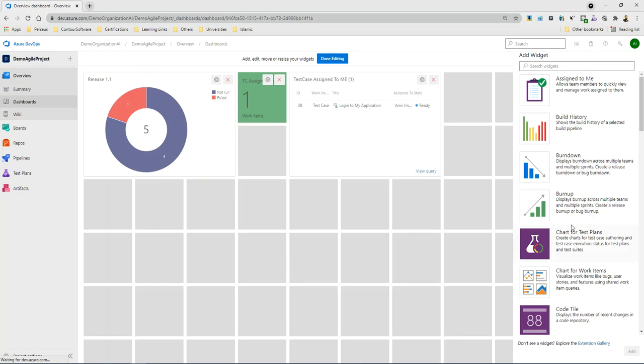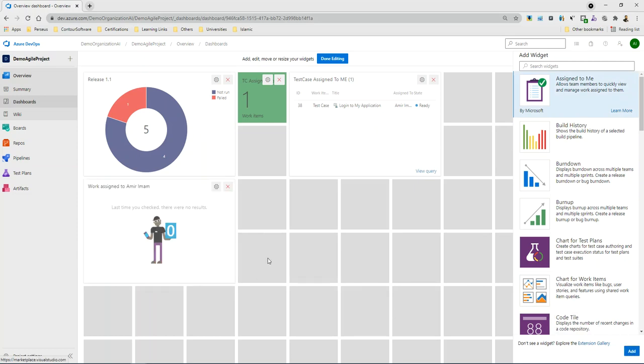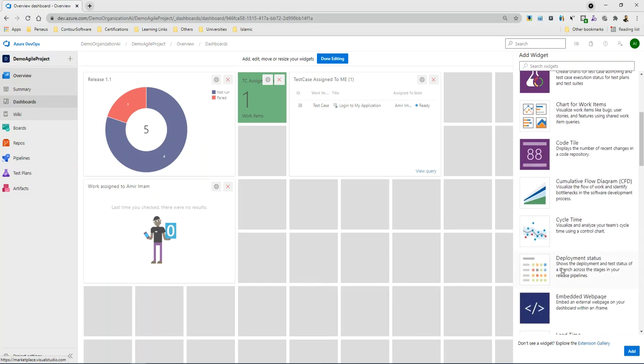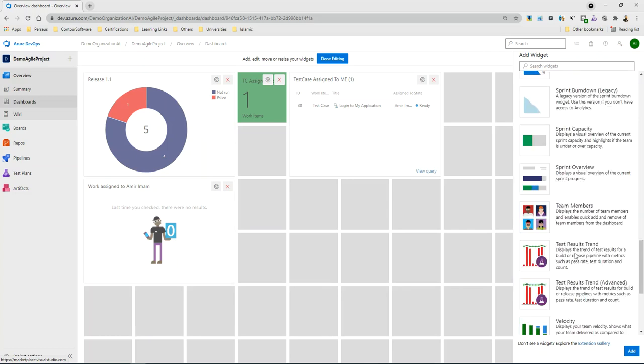I can also add burn-up, burn-down charts. I can also add direct assign to me. If you have any other things in the description, you can also add them. And those are the widgets that Microsoft has provided you.